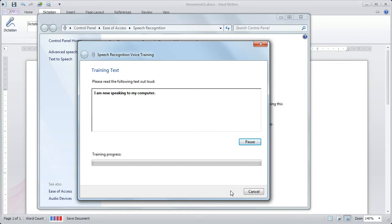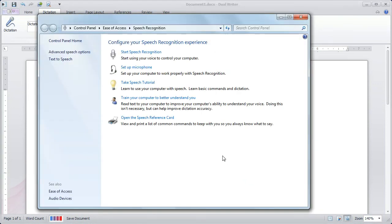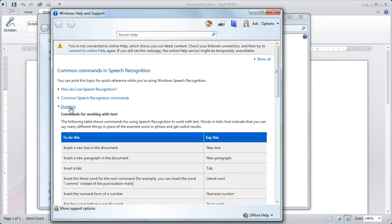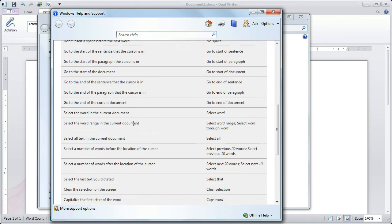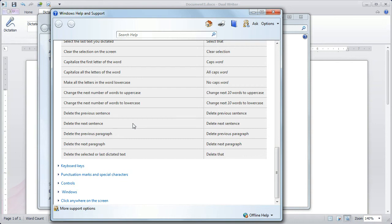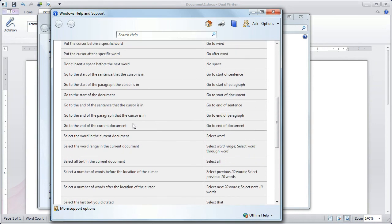When you're done with all of the voice training, you're ready to go and begin using DualWriter. Now there's one last thing here in the speech recognition window, and that's the speech reference card. This gives you all of the speech commands that are built into Windows and can be used with various applications. Here's the dictation commands list. All of these commands can be used with DualWriter. DualWriter uses the same format as other Windows programs, but it also gives you additional commands that you can use. So you can refer to this, or you can refer to DualWriter's own speech recognition information.